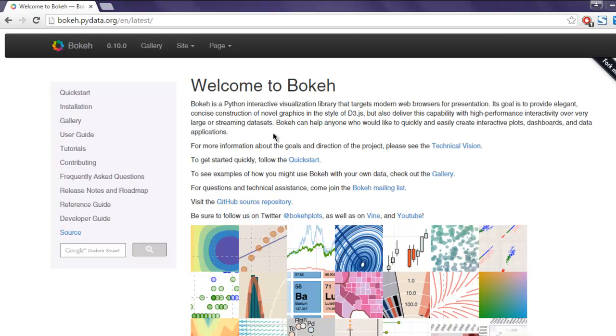So in this video we are going to take a look at this Bokeh library for Python. This is a visualization library that helps you get charts, plots, and graphs and different visualizations for Python programs.